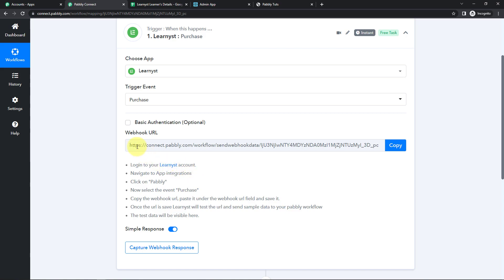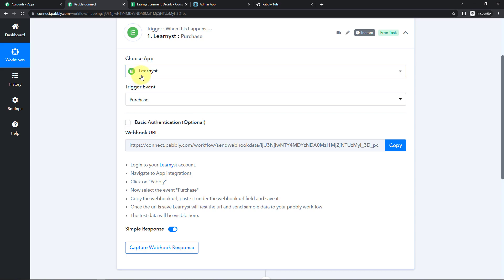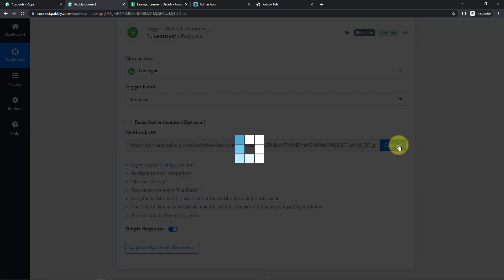Now we have received a webhook URL. Basically, this is going to act as a bridge for connecting Learnist with Pabbly Connect so that Pabbly Connect can have access to the information received in Learnist. So I'm going to copy this.